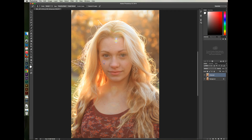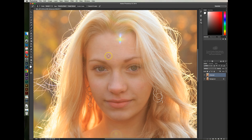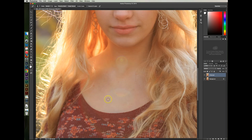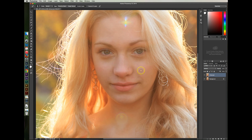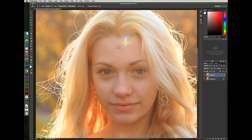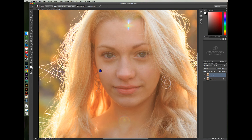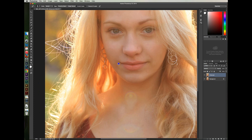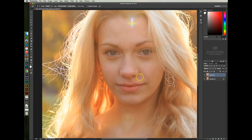I'm going to use the Spot Healing Brush tool to smoothen her skin. I'll continue doing this until I'm satisfied with the result.